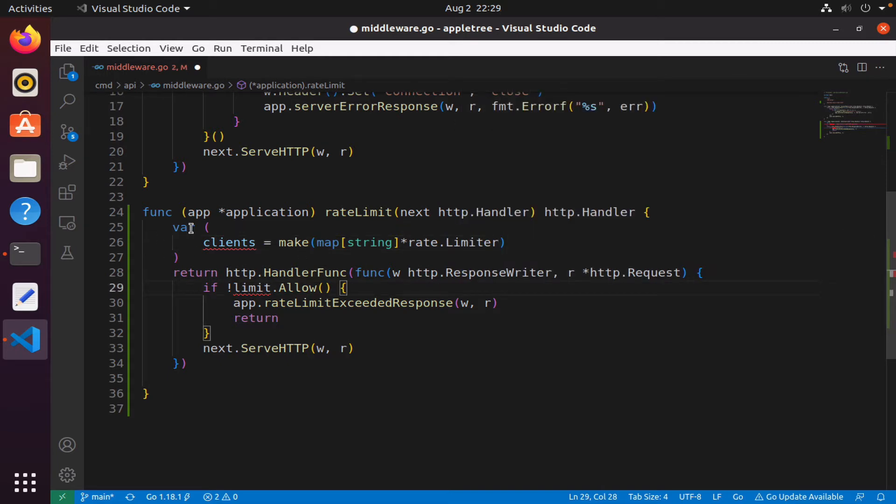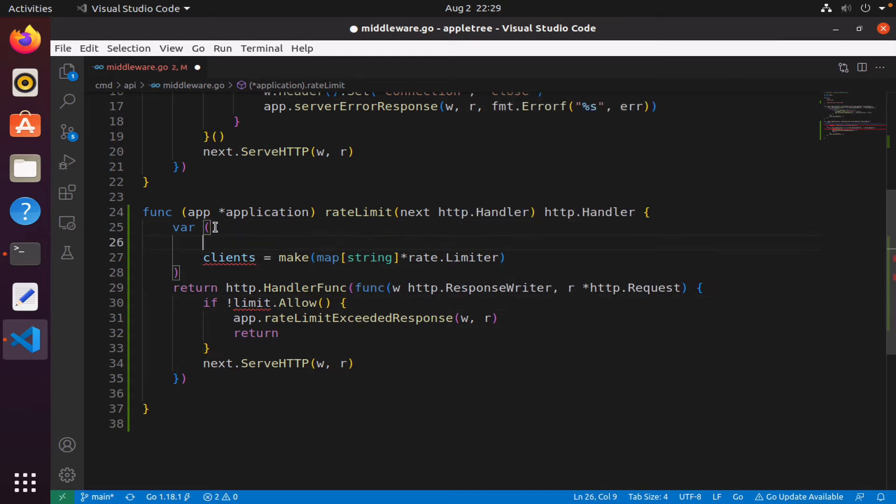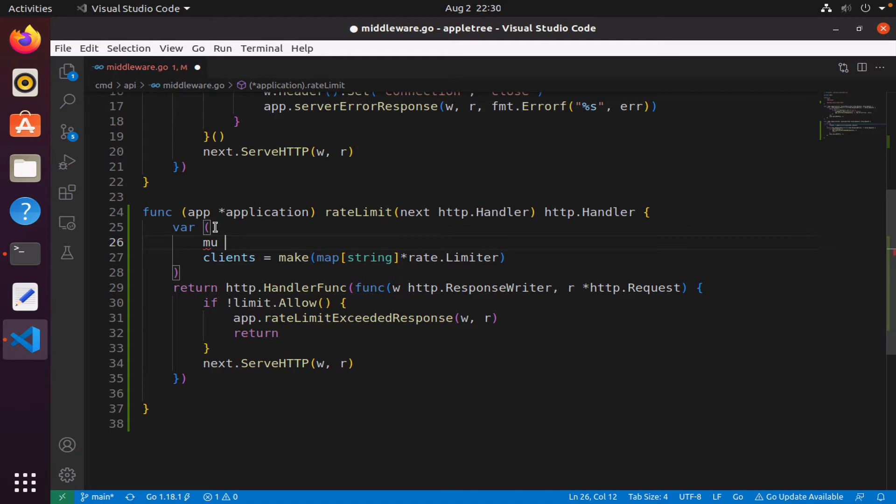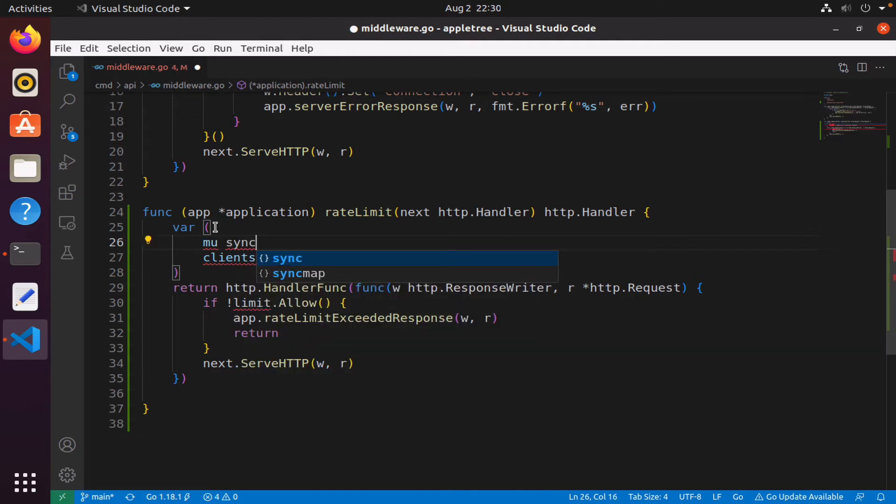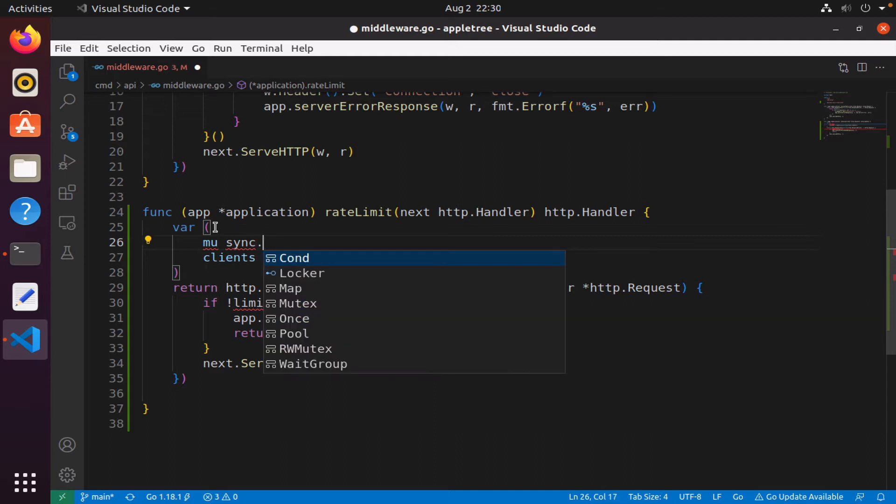I have my clients which is a map, but because I could have multiple goroutines trying to access this map at any given moment, I need to have some coordination. To ensure that we work with the rate limiter correctly, we will use a mutex. The mutex will allow me to have some control as to how we allow the goroutines to access our map.